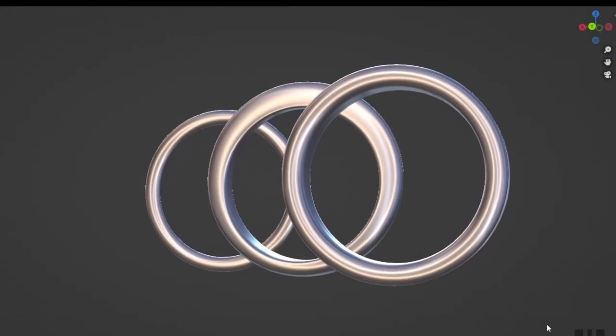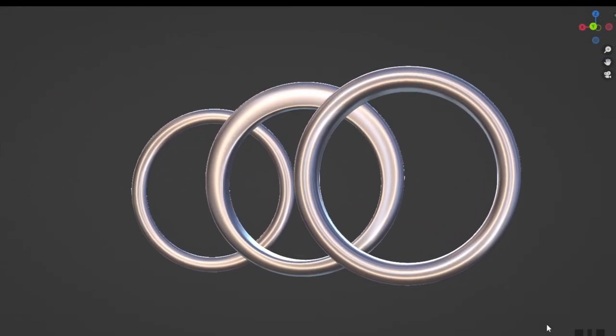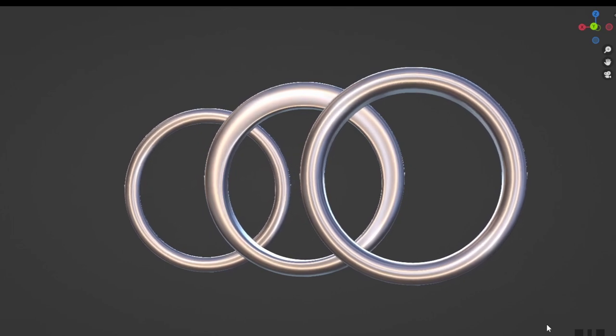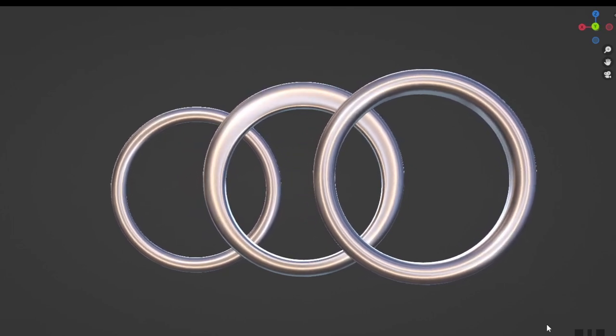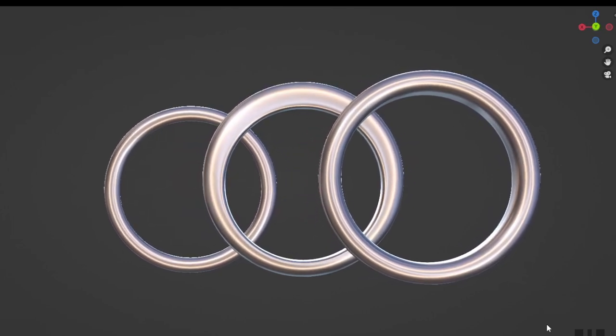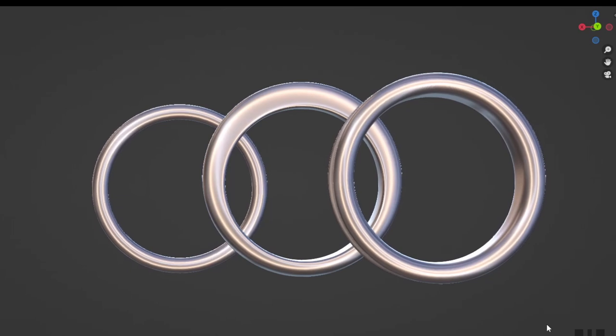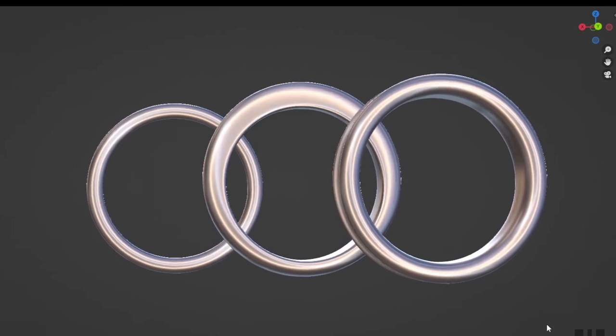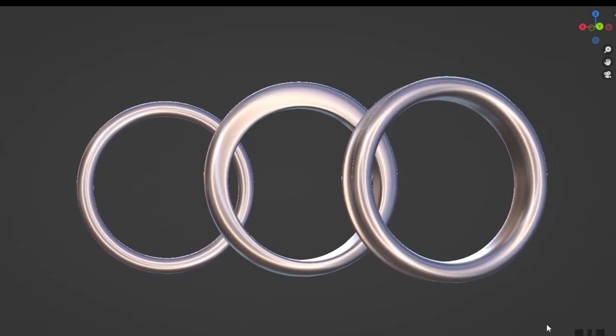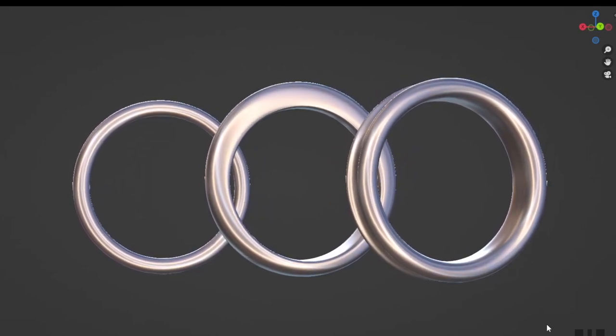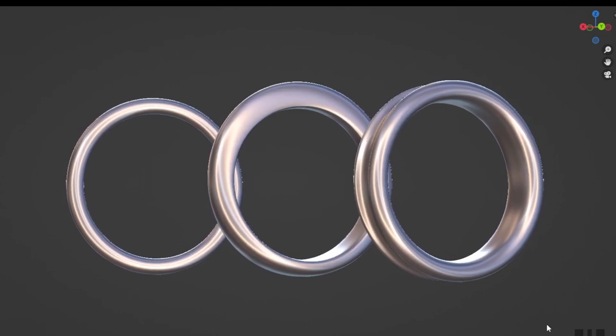So these definitely aren't the only methods of creating a simple ring in Blender, but they are the methods that I tend to use the most. Let me know what techniques you use to make a simple ring down in the comments. And as always, thanks for watching.